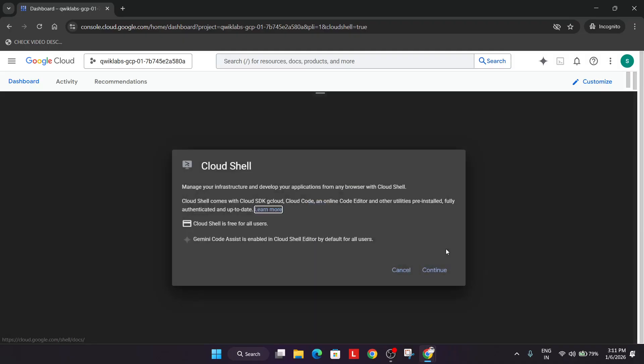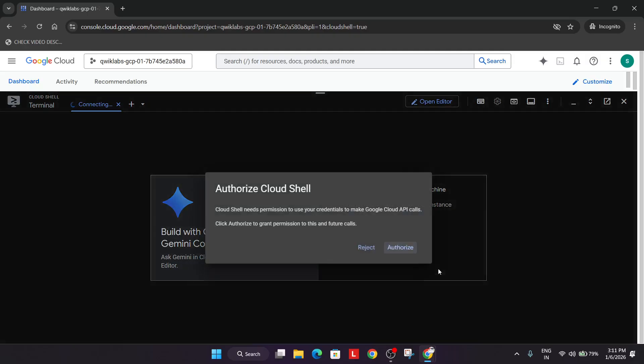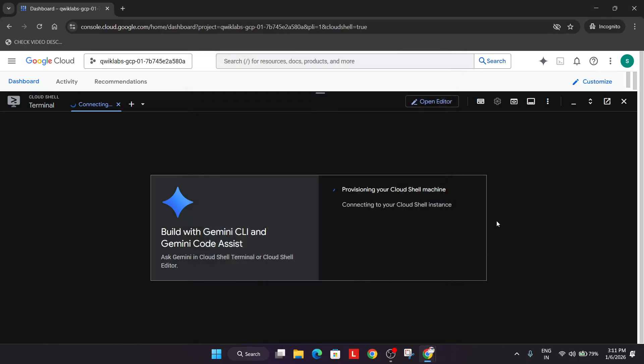And here you have to simply click on continue and then authorize yourself. Just click on authorize and wait for the cloud shell to properly activate.